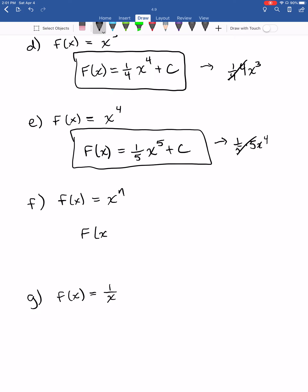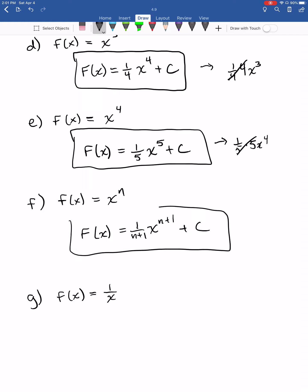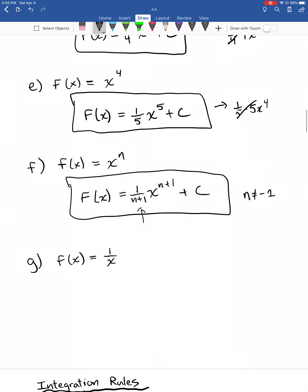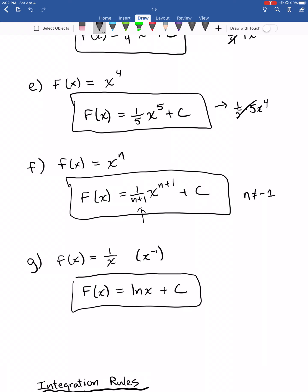In general, the antiderivative of X to the N is: add 1 to the power and divide by this new higher power, plus C. This works for every value of N except N equals negative 1, because you would divide by zero. So what is the antiderivative when N equals negative 1 — that is, X to the minus 1 or one over X? When you take the derivative of the natural log of X, you get one over X. So the antiderivative is the natural log of X plus C.